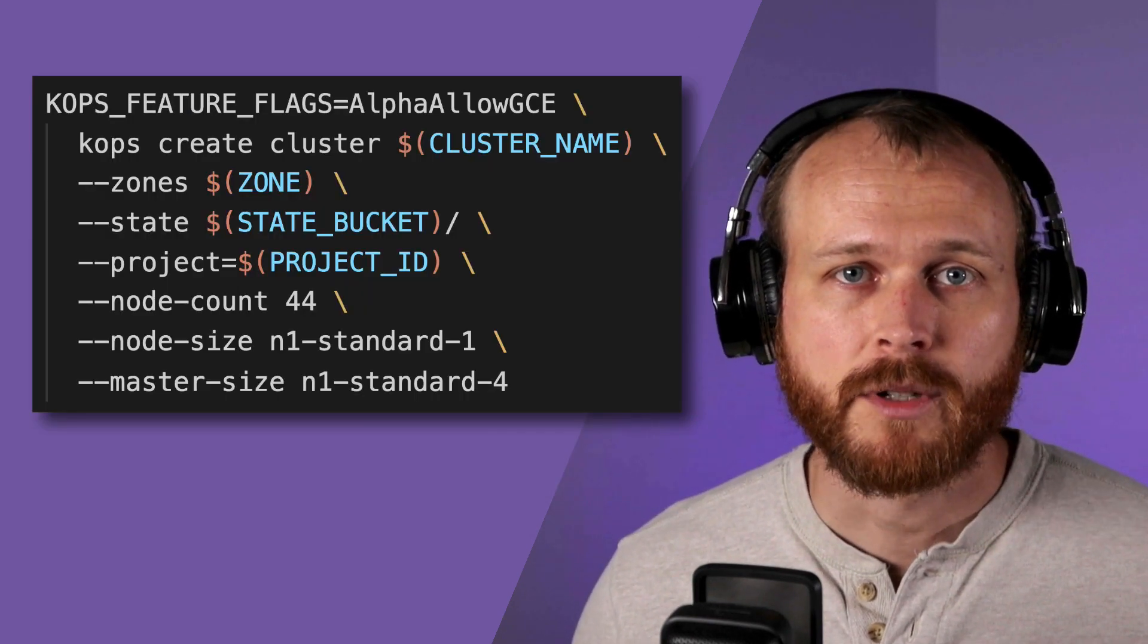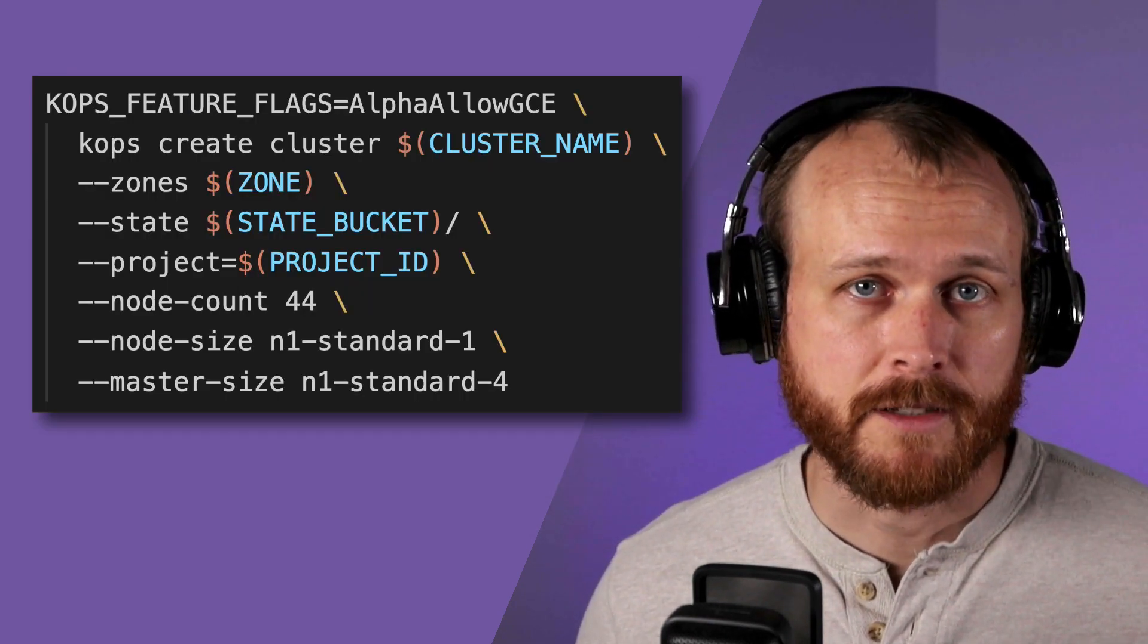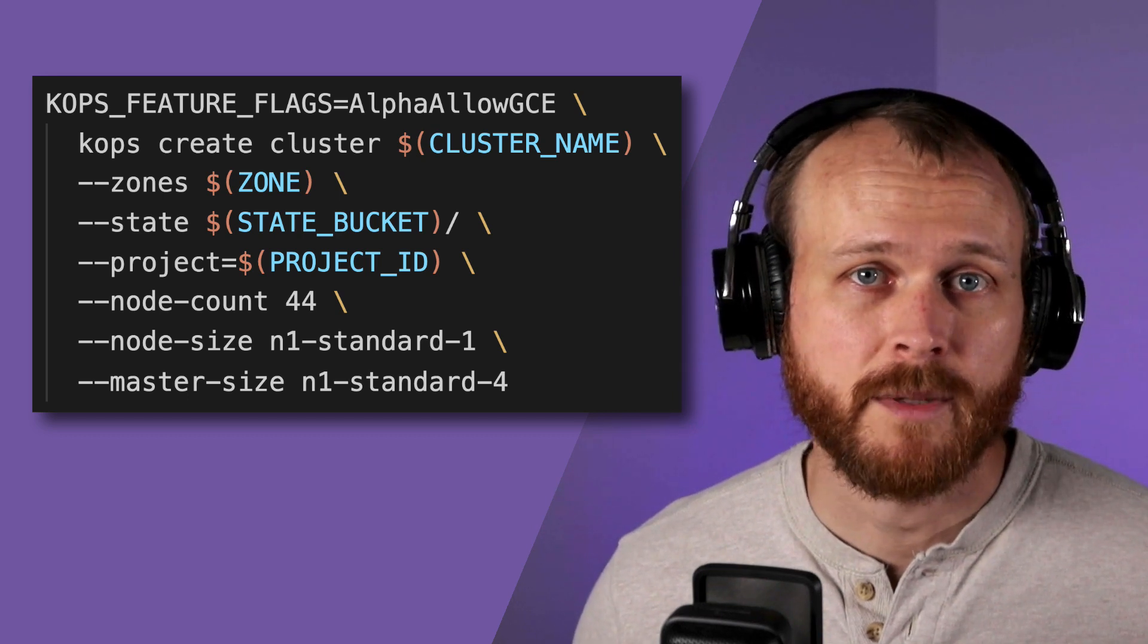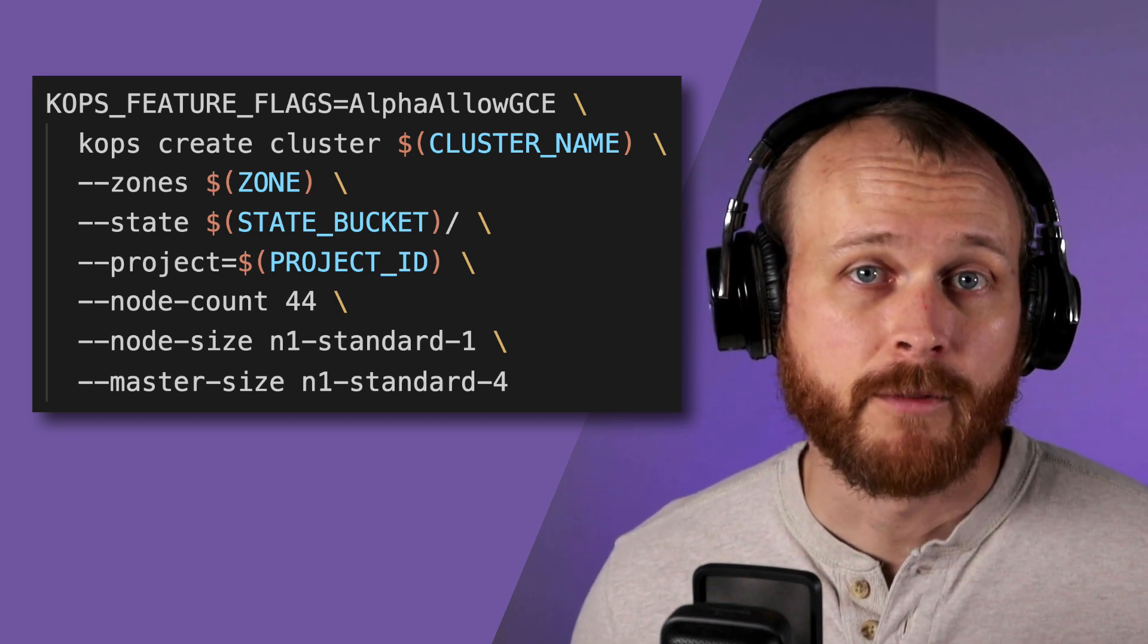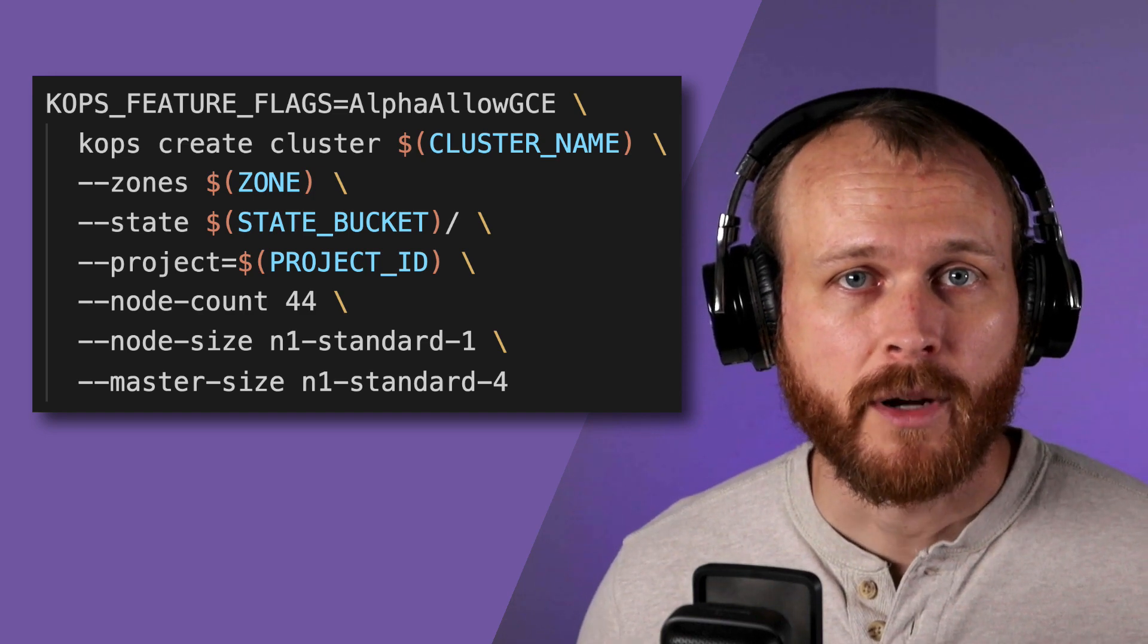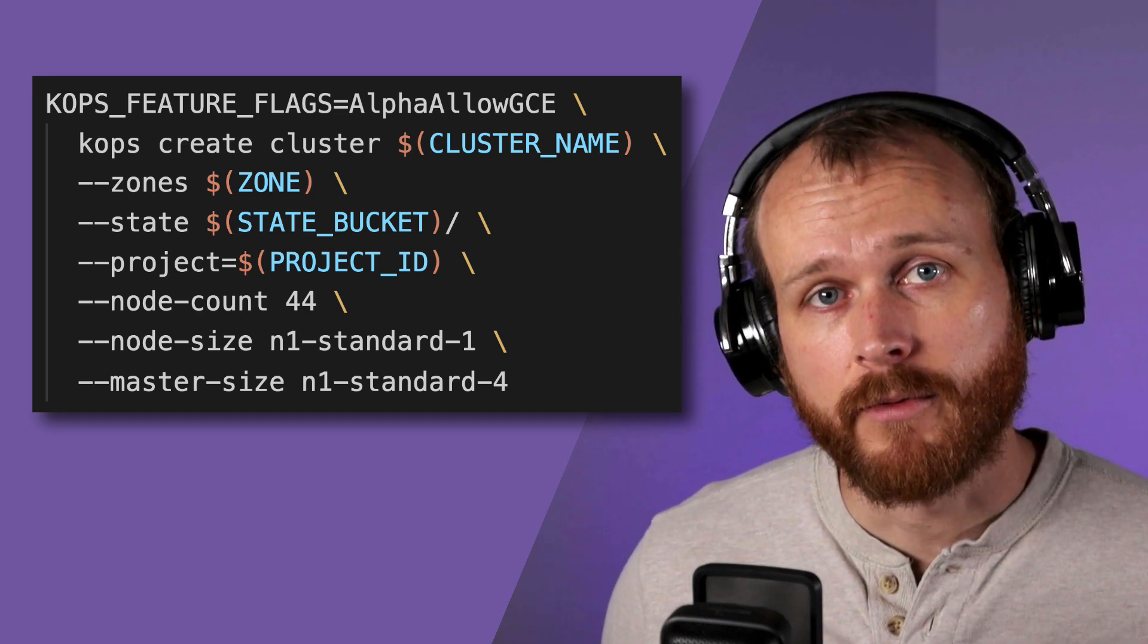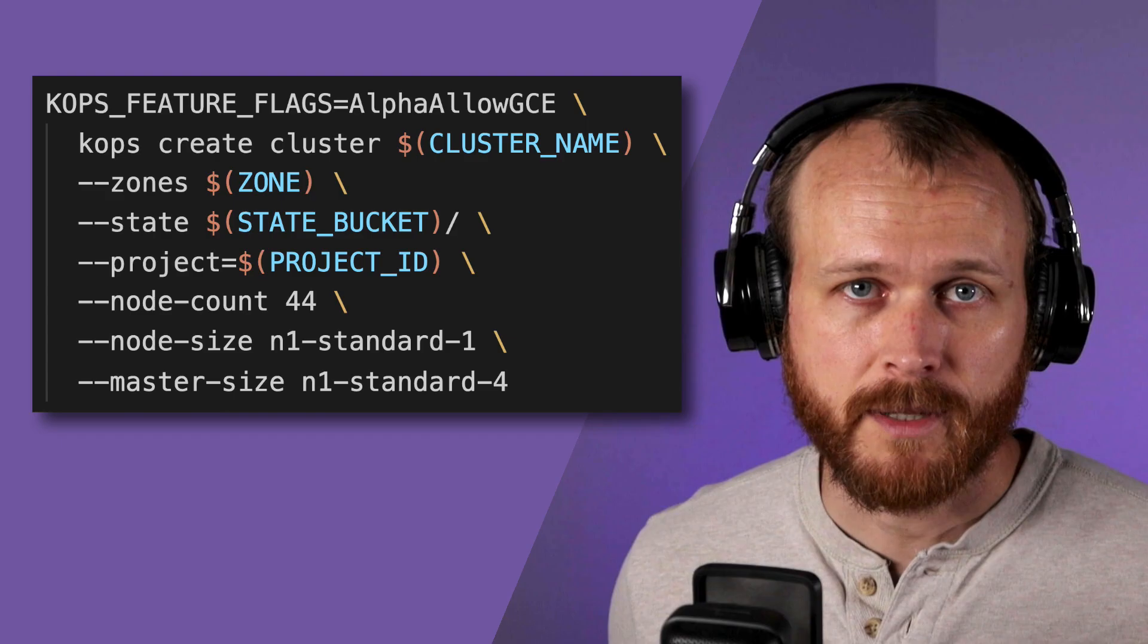With a relatively simple command, I was able to configure a cluster with a single 4 vCPU control plane node, and 44 one-CPU worker nodes, bringing me right up to my now higher 48 vCPU quota on GCP.